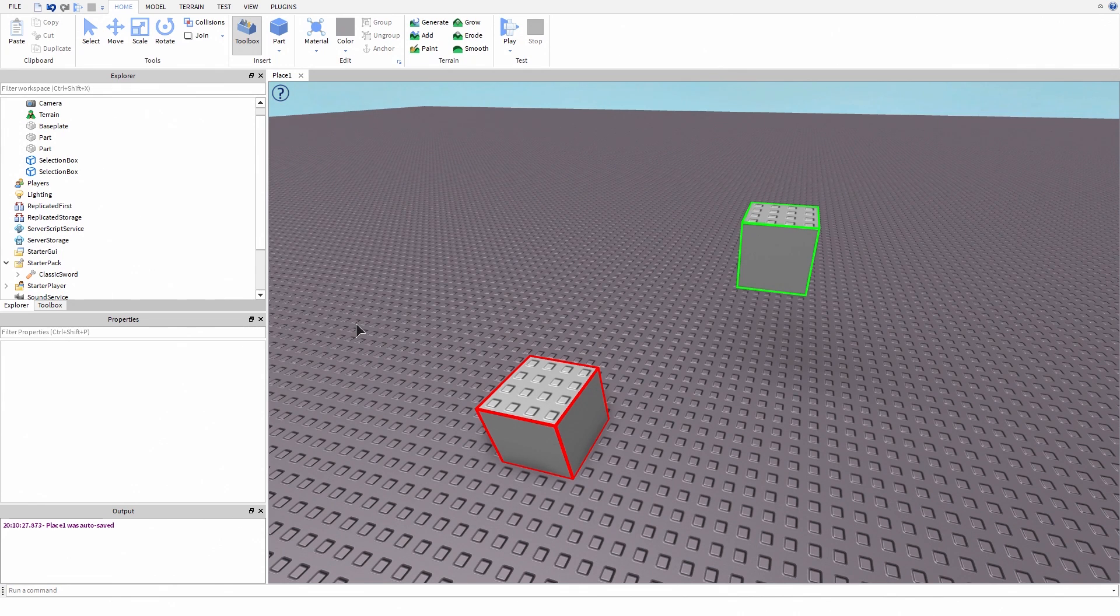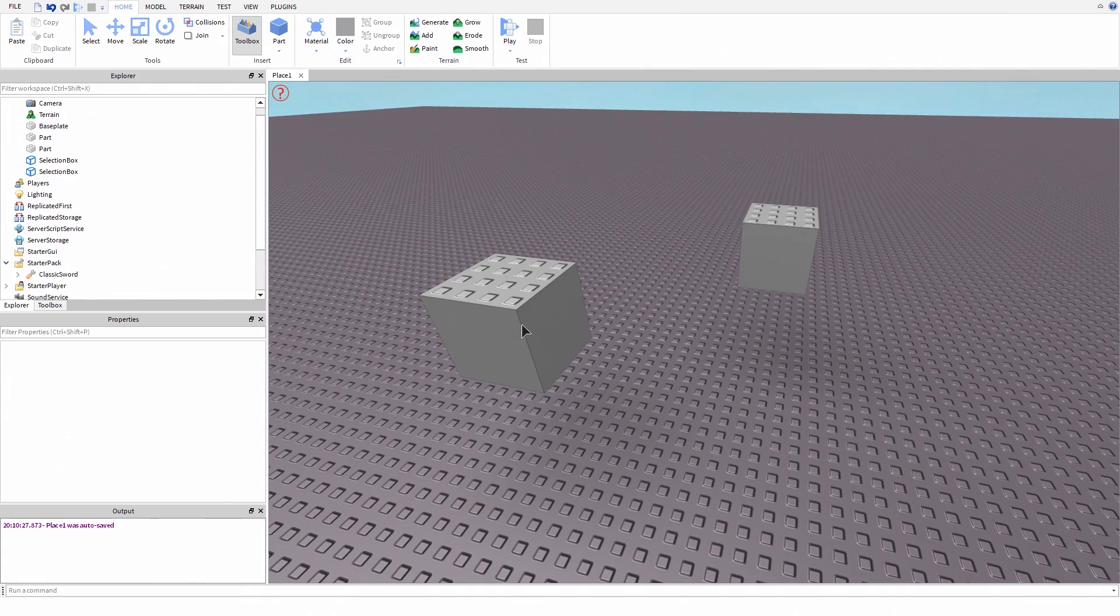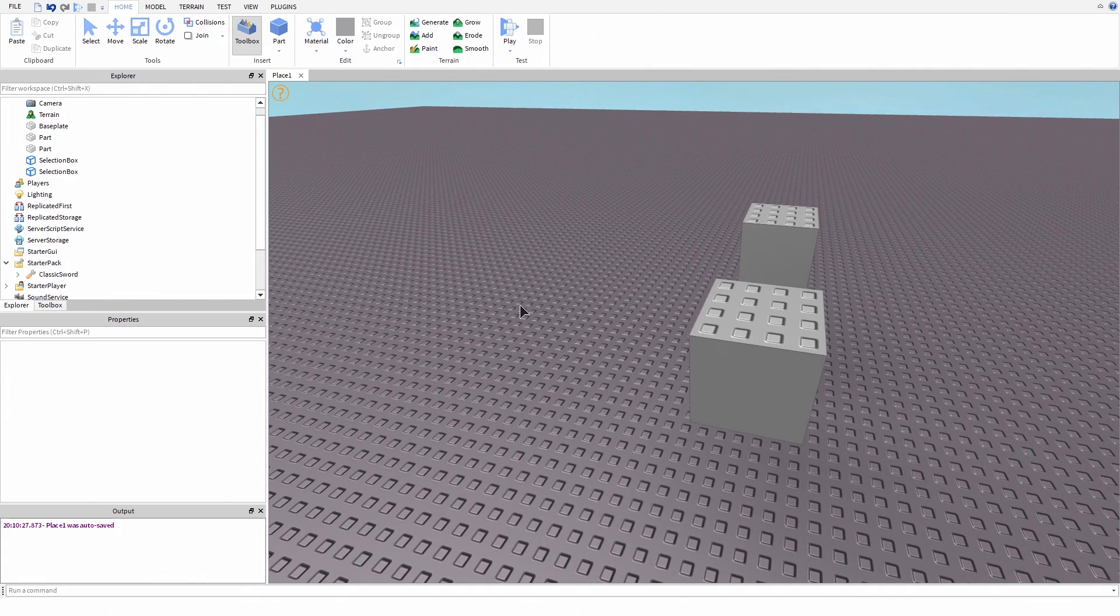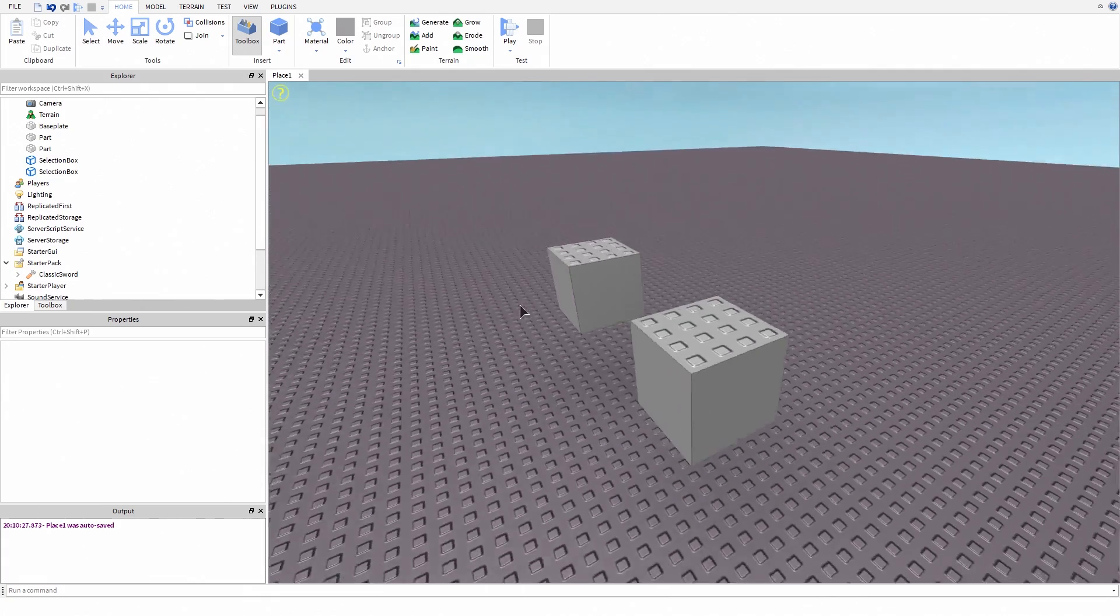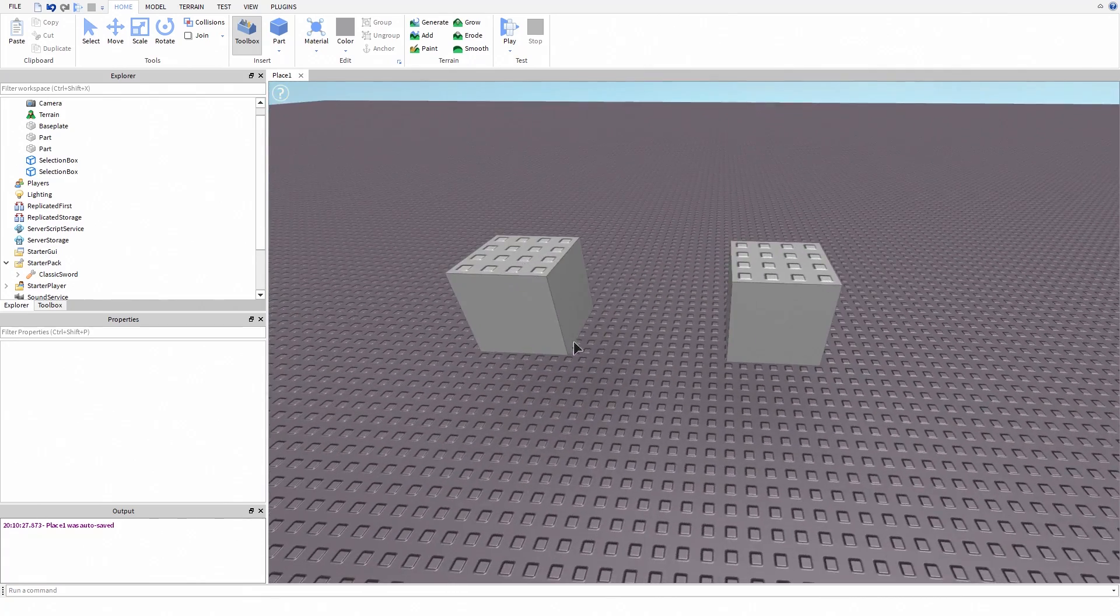Press X, Y, or Z to change positions. This plugin is easy to use and it makes building easier. I recommend to try this plugin.